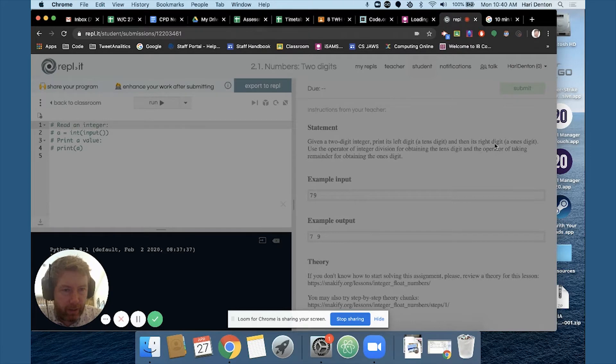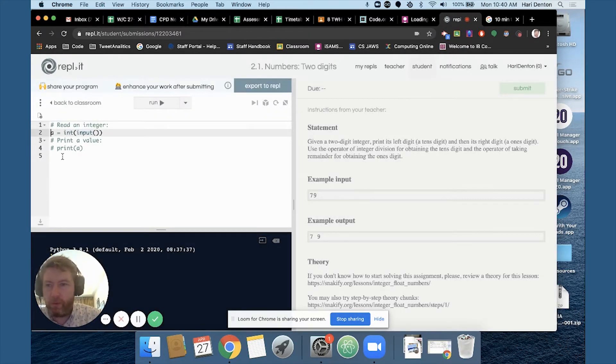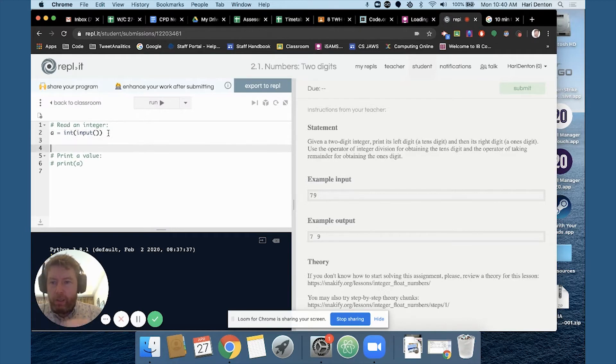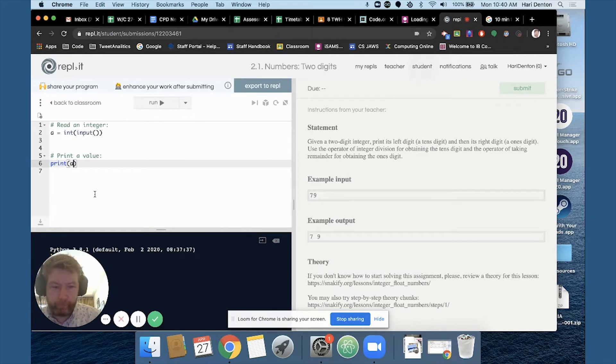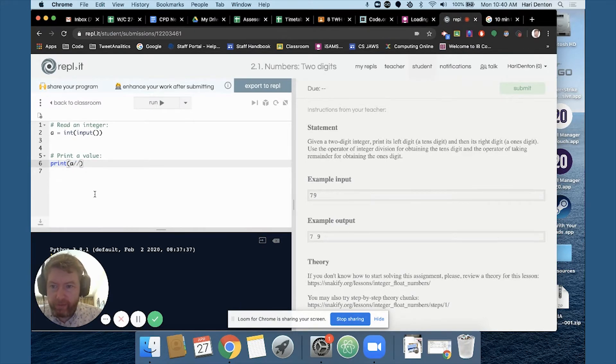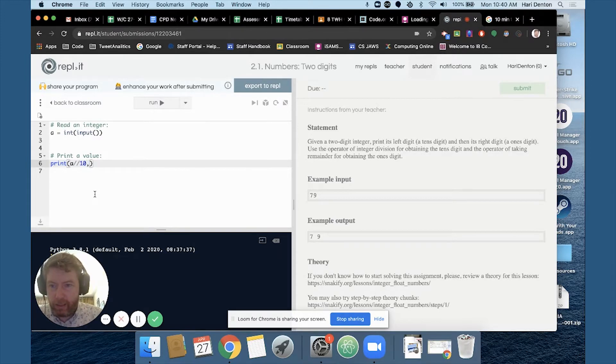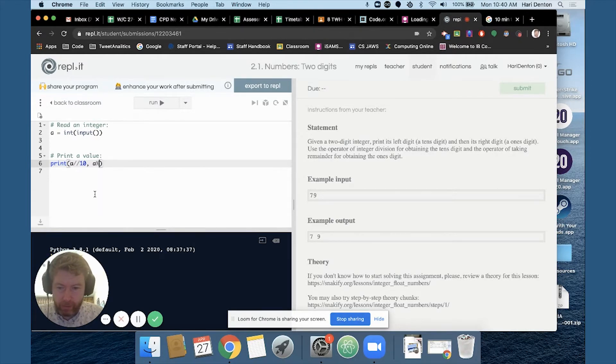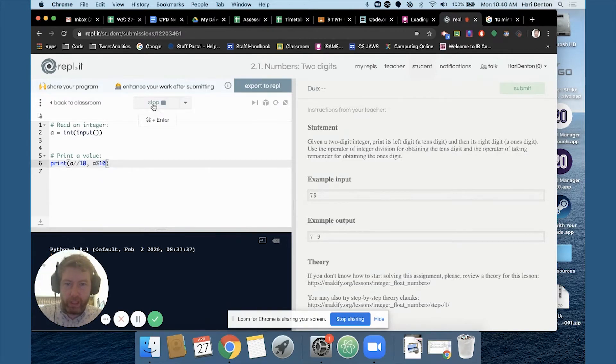print its left digit and then its right digit. Okay well this is pretty simple if you can remember your whole number division and your modulo. So whole number division 10 that's going to give you the first digit and then mod 10 should give you the second digit on that.